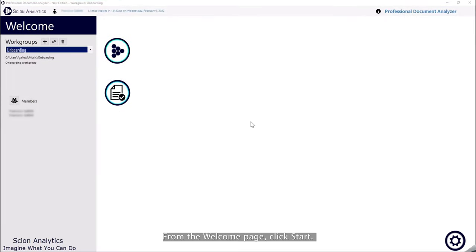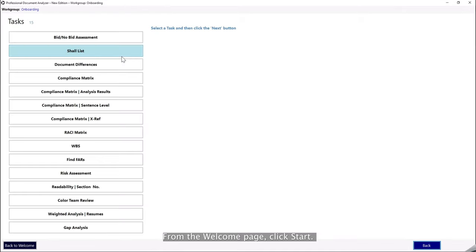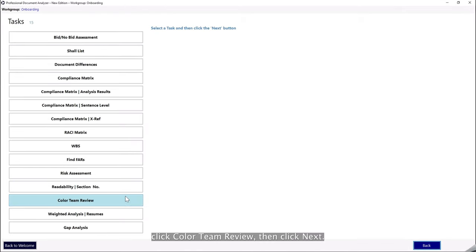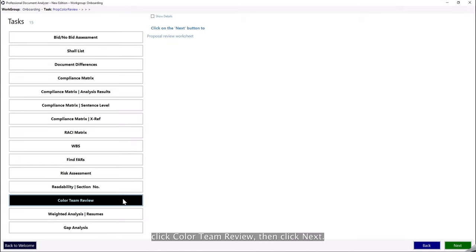From the Welcome page, click Start. In the Task menu, click Color Team Review, then click Next.